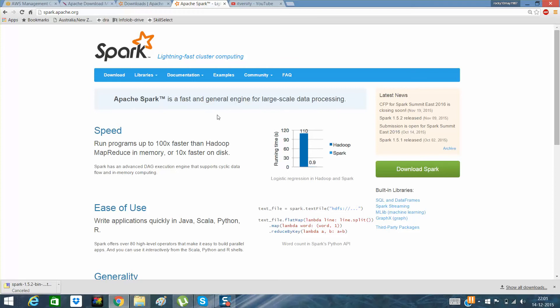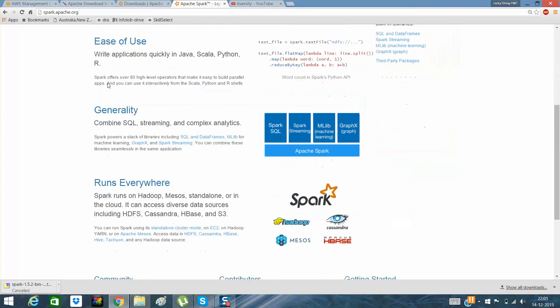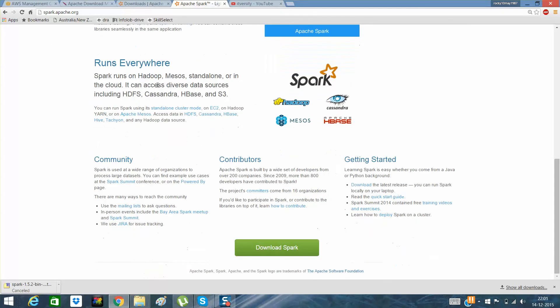If you go to the site apache.spark.org, you can see that it runs everywhere. It can run on Hadoop, it can run on Mesos, or standalone. When we say standalone, what does it actually mean? It actually means without Hadoop. It can access data from HDFS, Cassandra, HBase, and Hive, and those type of things. There are three ways.